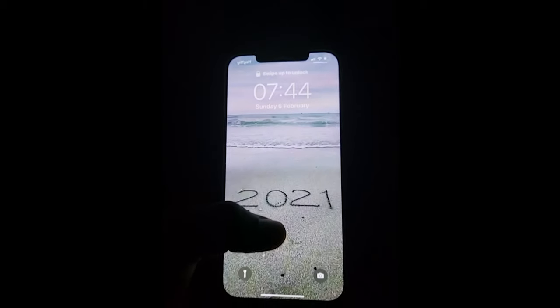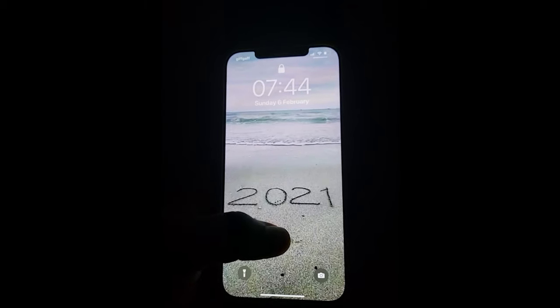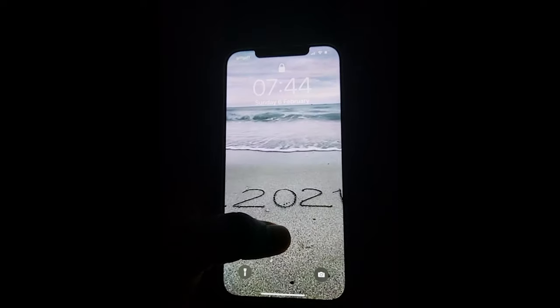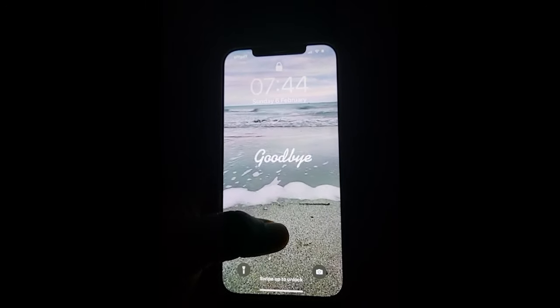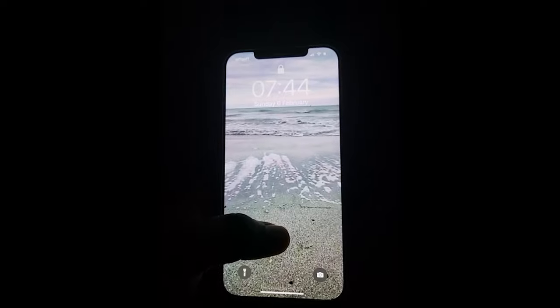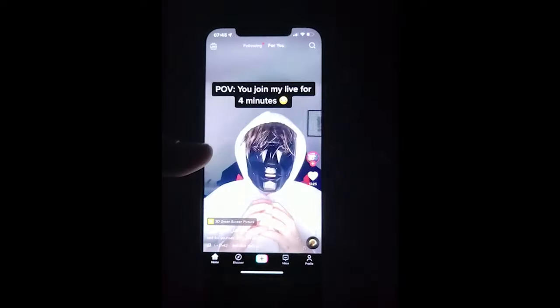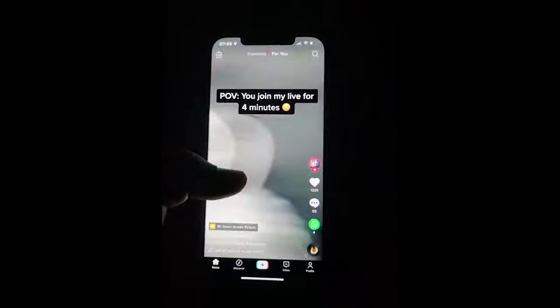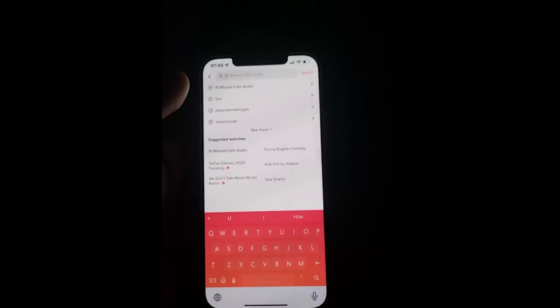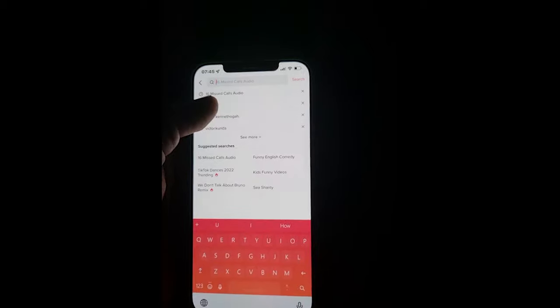Hello guys, here is how to make a quick live wallpaper like this on your iPhone. Go on your TikTok and search for what you want — in this case I'm gonna use the sea.